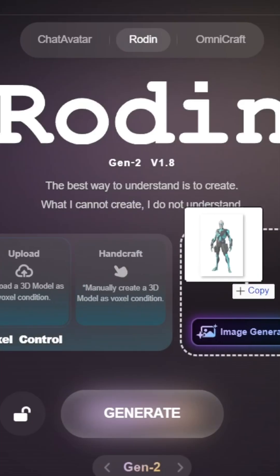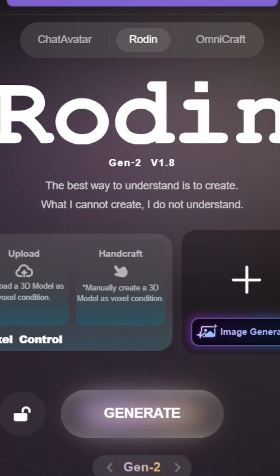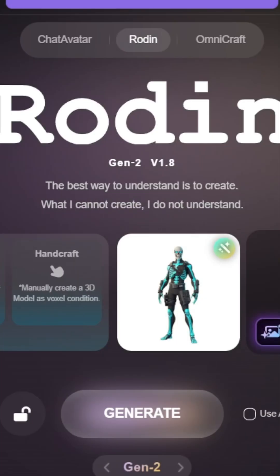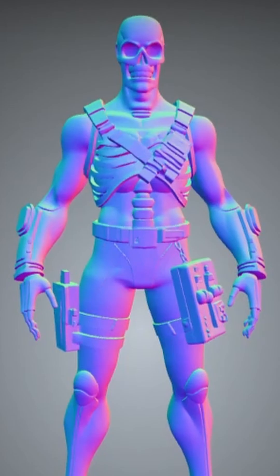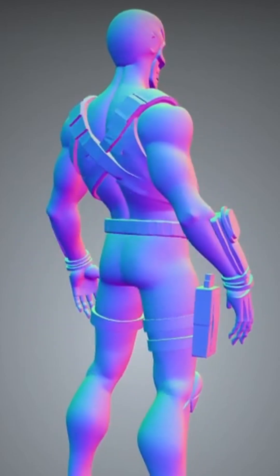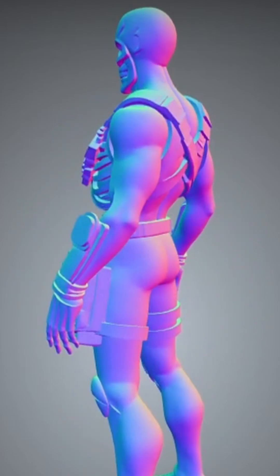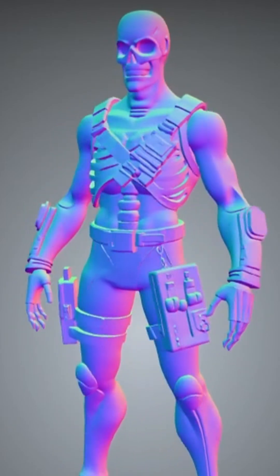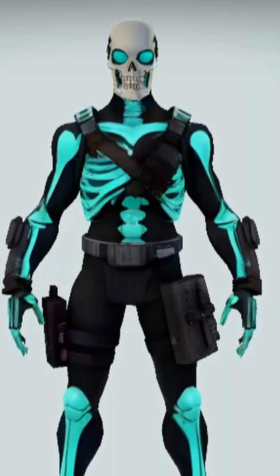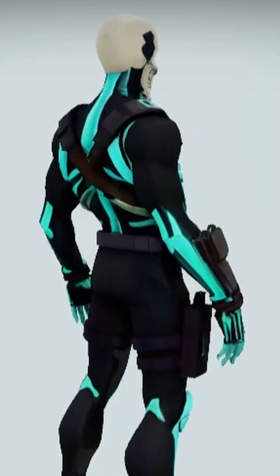Next stop: Rodin from Hyperhuman. This tool converts your AI art into a clean 3D mesh automatically. That is... actually impressive.